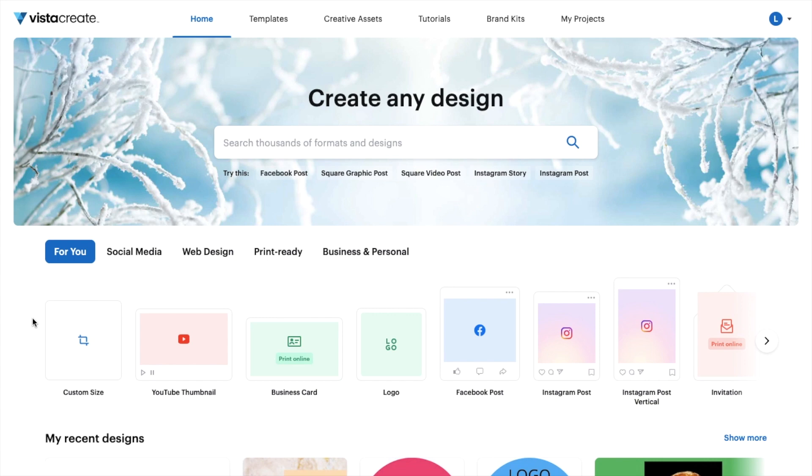So once you have Vista Create open up on your device, what I want you to do is to go to the home screen right here. So go in the top left, press on home.